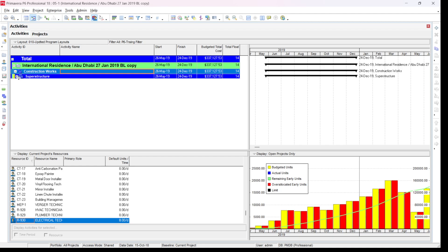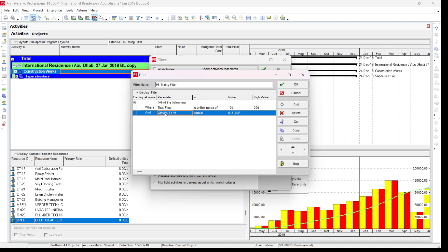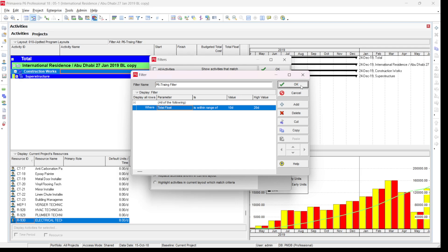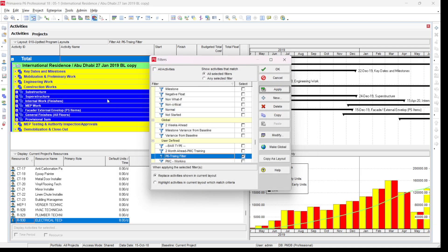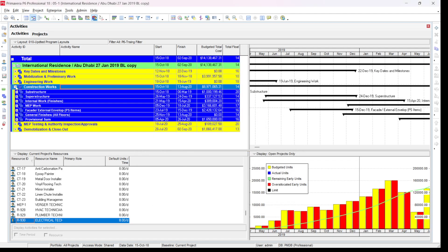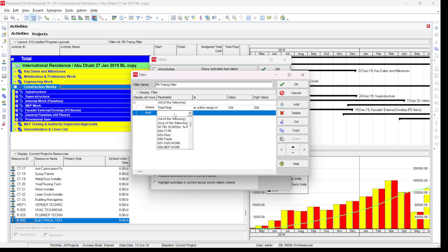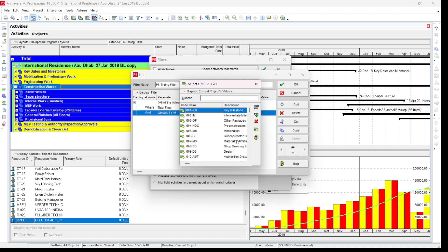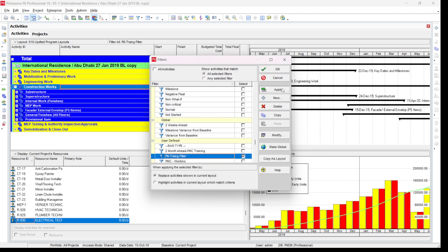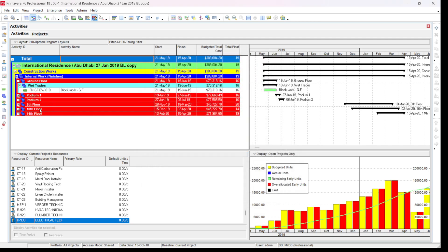You can see it will show only the superstructure. If you go again into the filter and remove that criteria and apply, you can see all filter categories — for example, engineering, construction, superstructure, substructure, internal tasks, finishing, MEP, and facade are all shown. To show only critical activities on the superstructure, define the filter with 'Type equals Superstructure'. Similarly, you can select finishing items — type equals finishing — and it will show all finishing tasks; for this project, floors 9, 10, and 14 are on the critical path.